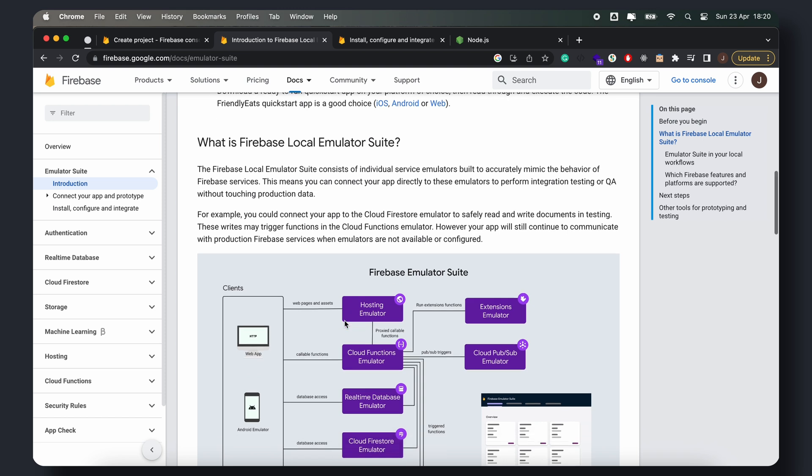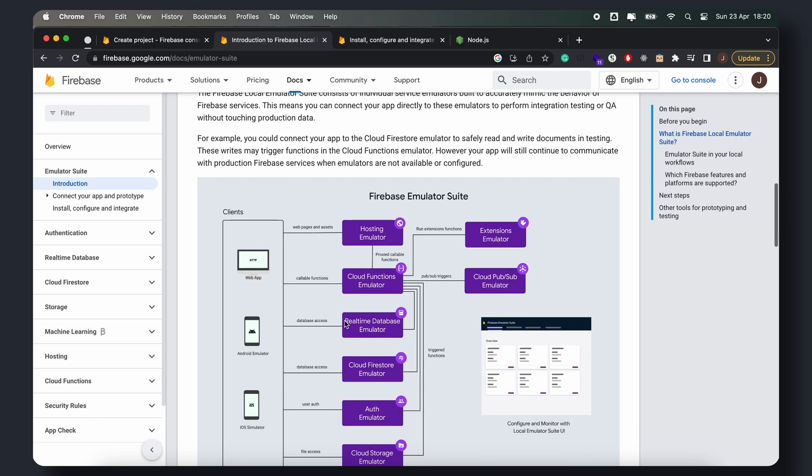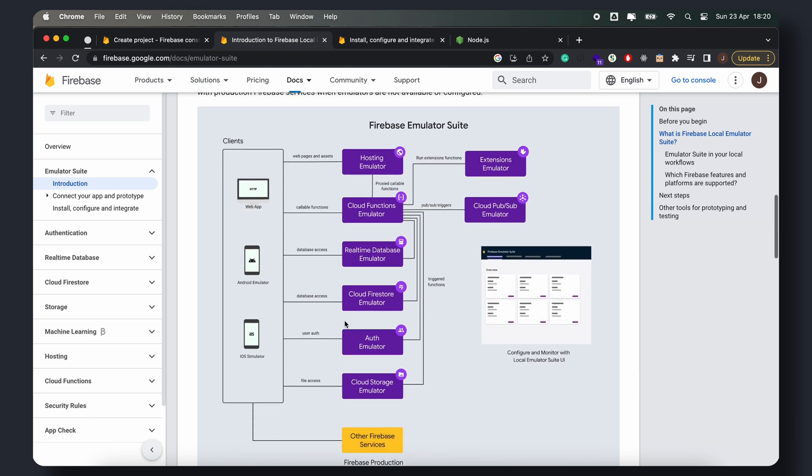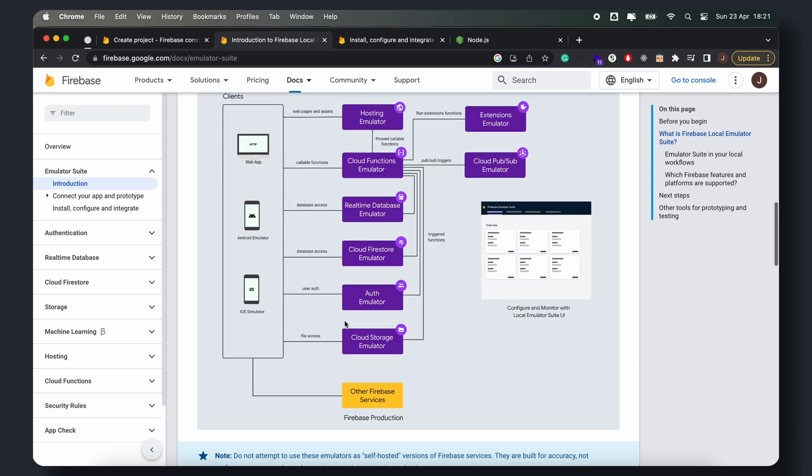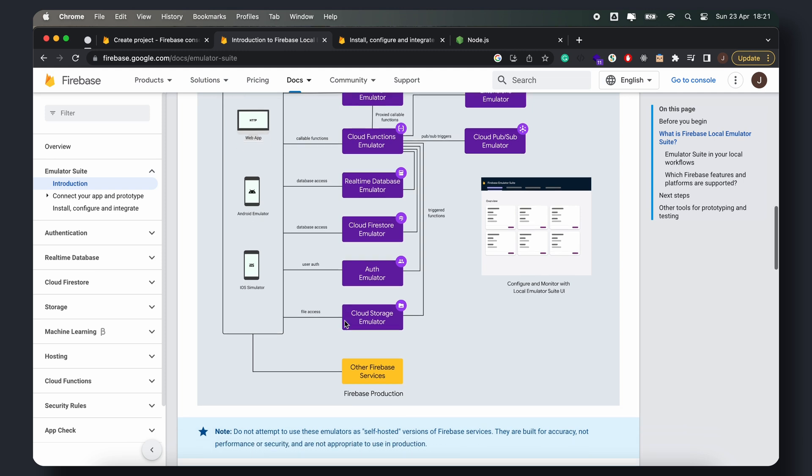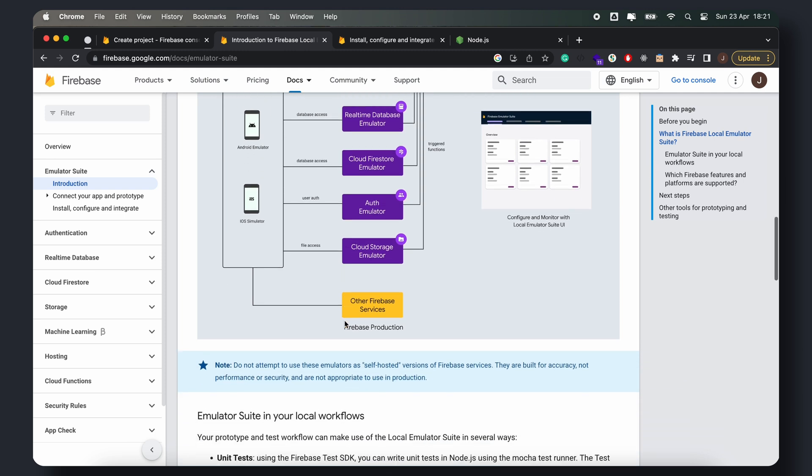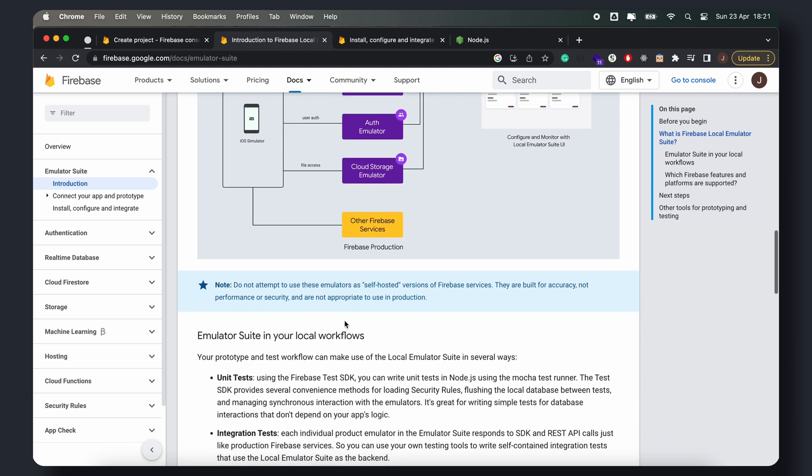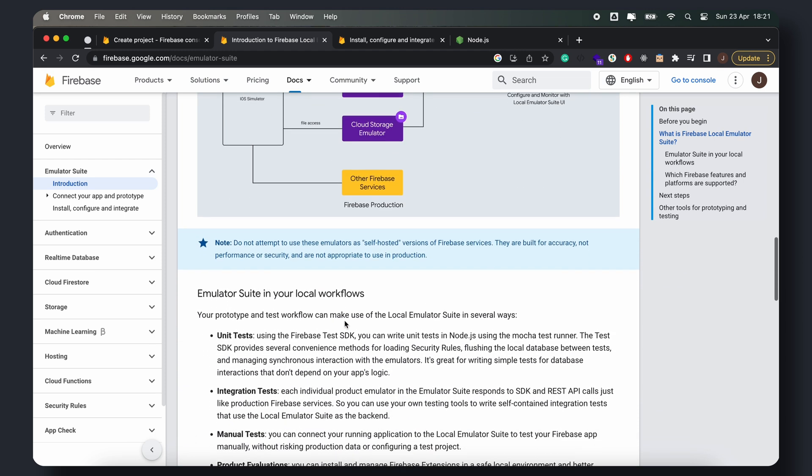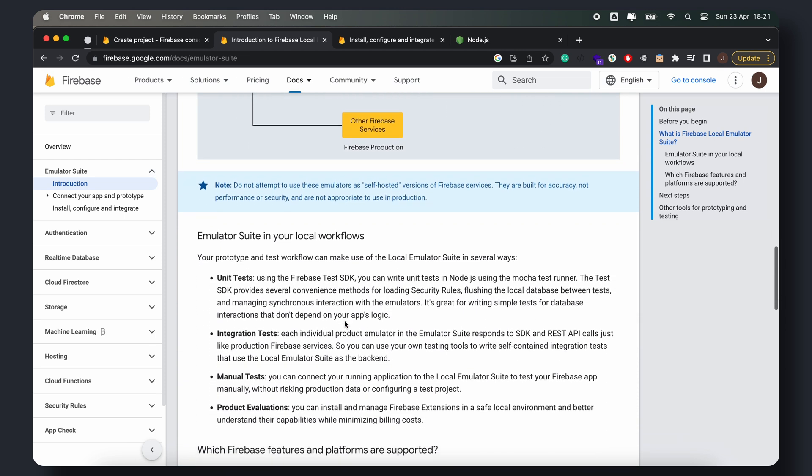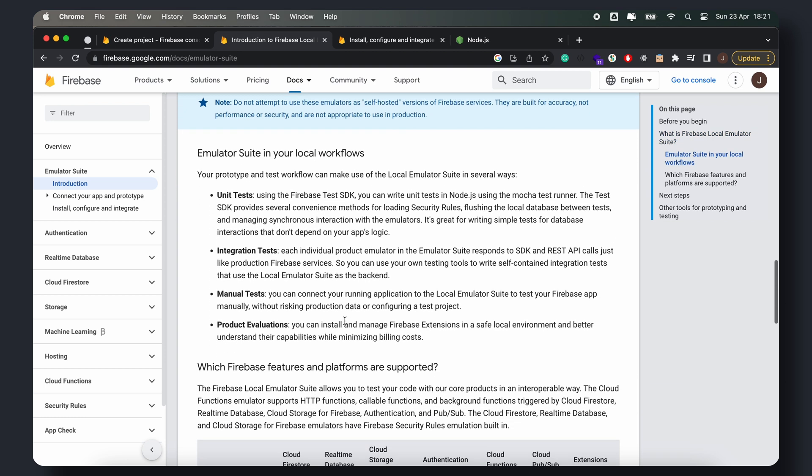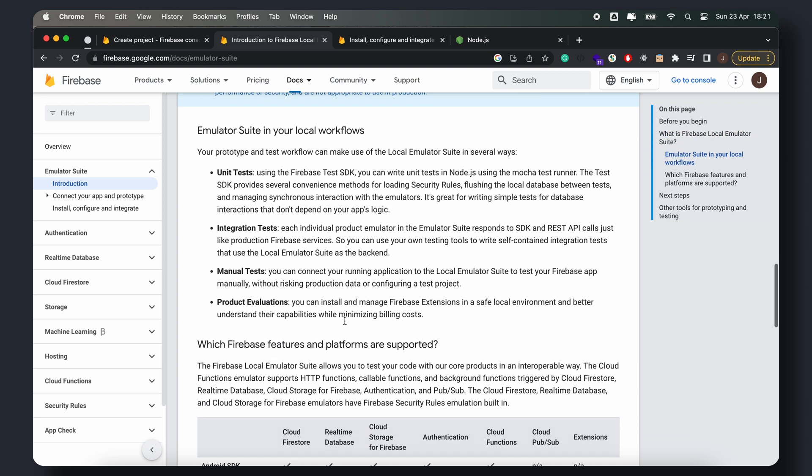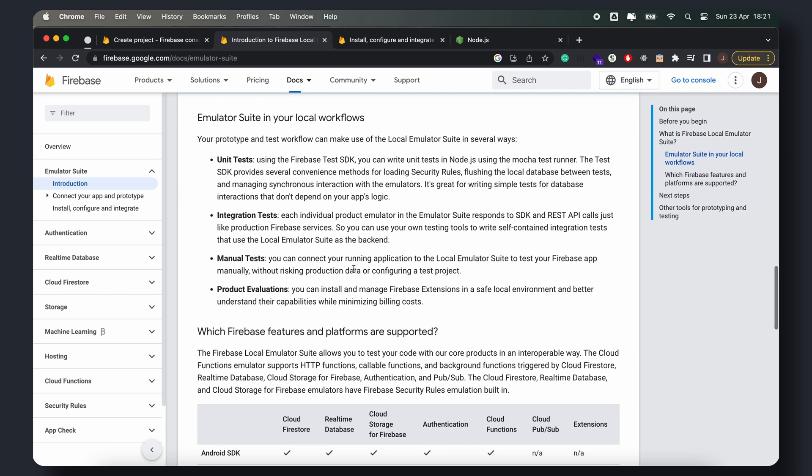Over the next few videos, I'll be going over the steps to set up Firebase Auth, Firestore, and functions using the Firebase Emulator. In this first video, we'll focus on Firebase Auth. If you find this video helpful, be sure to leave a like, comment, or subscribe if you'd like to see more videos like this.